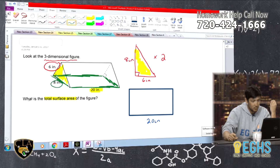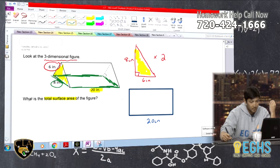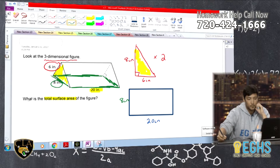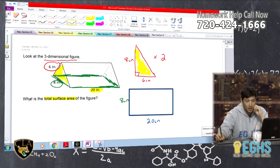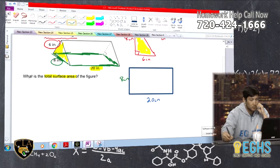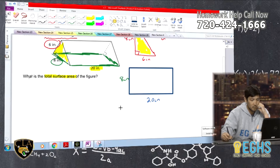Speaking of homework help, who can we help with homework, Caitlin? All right, today our first question is a surface area question. Nathan, I think you're the expert at this question.